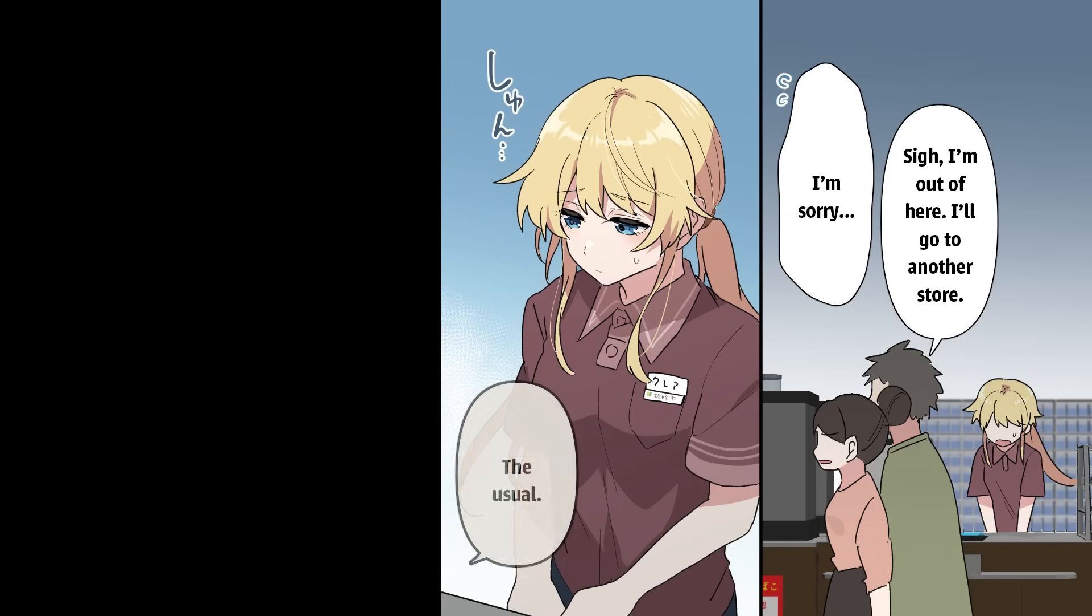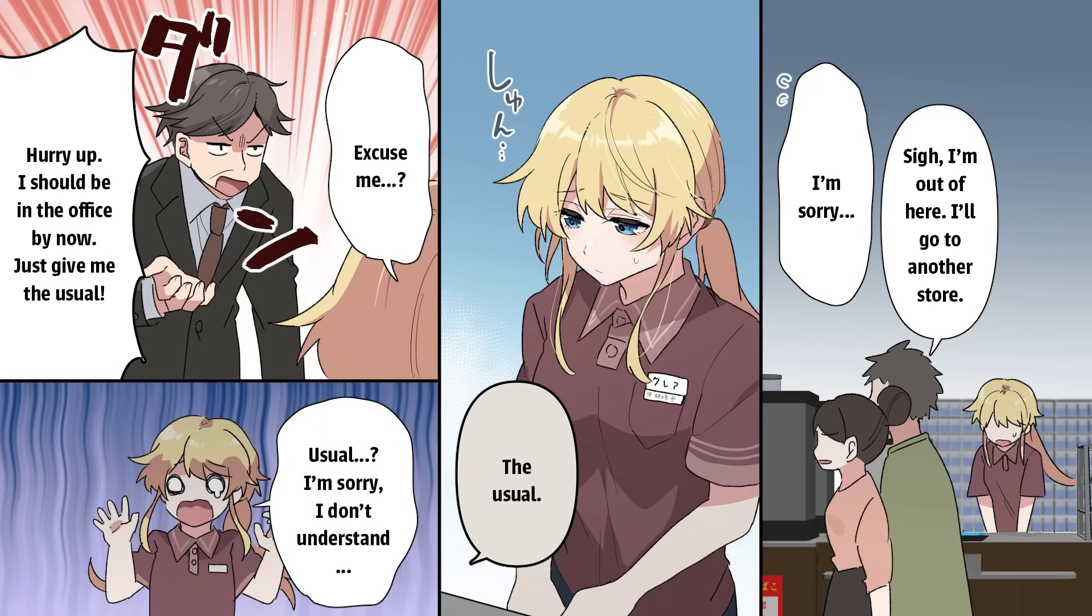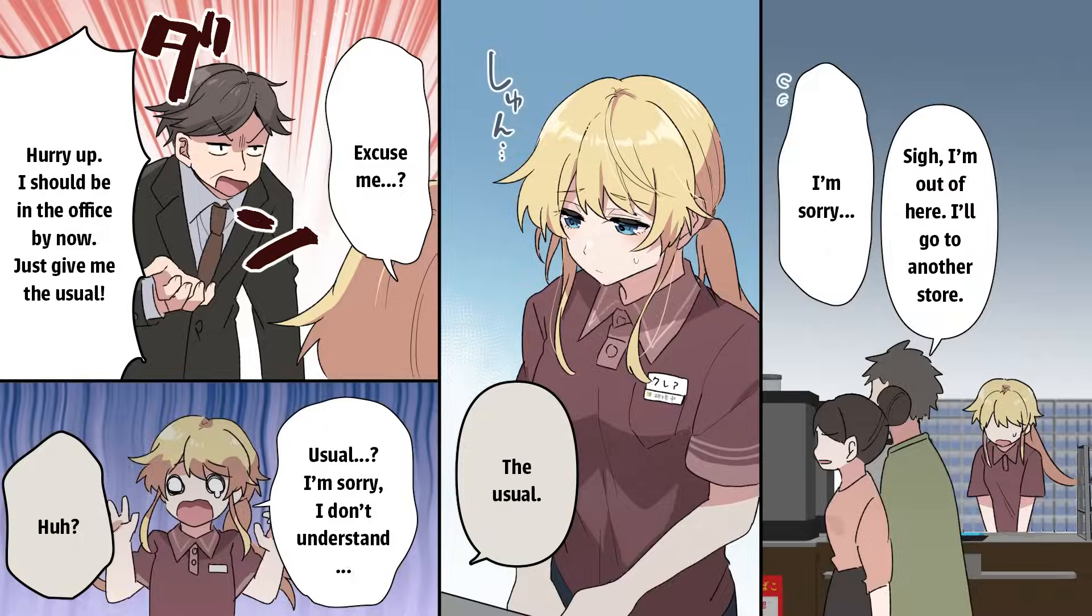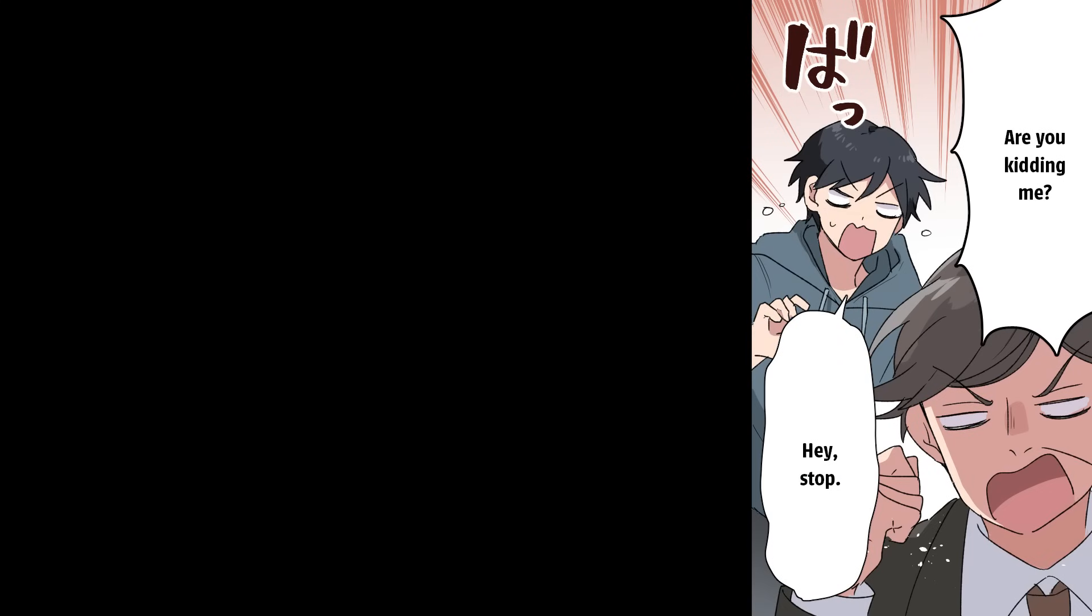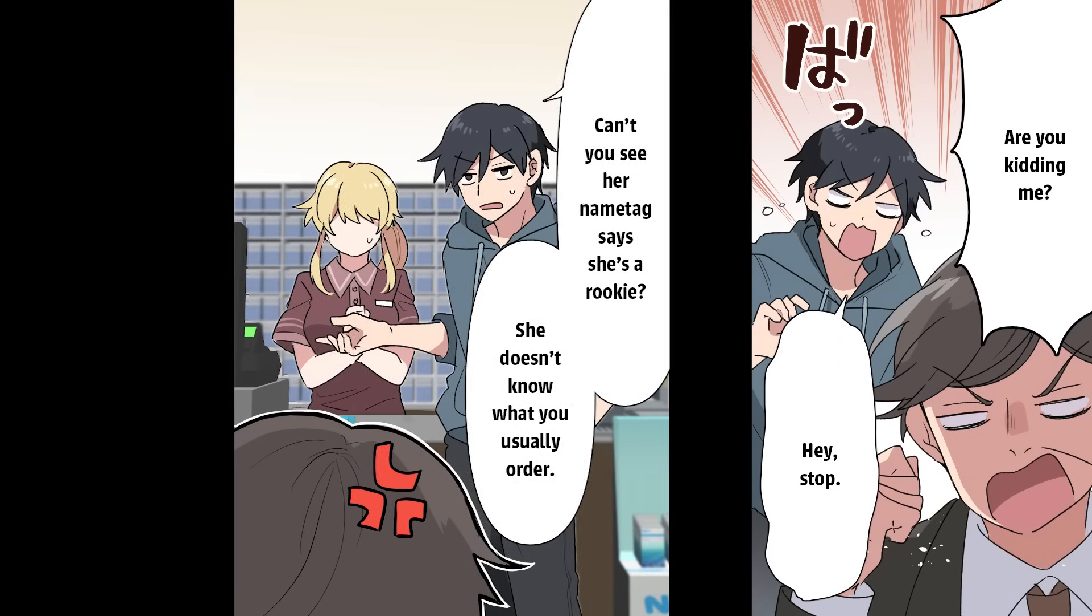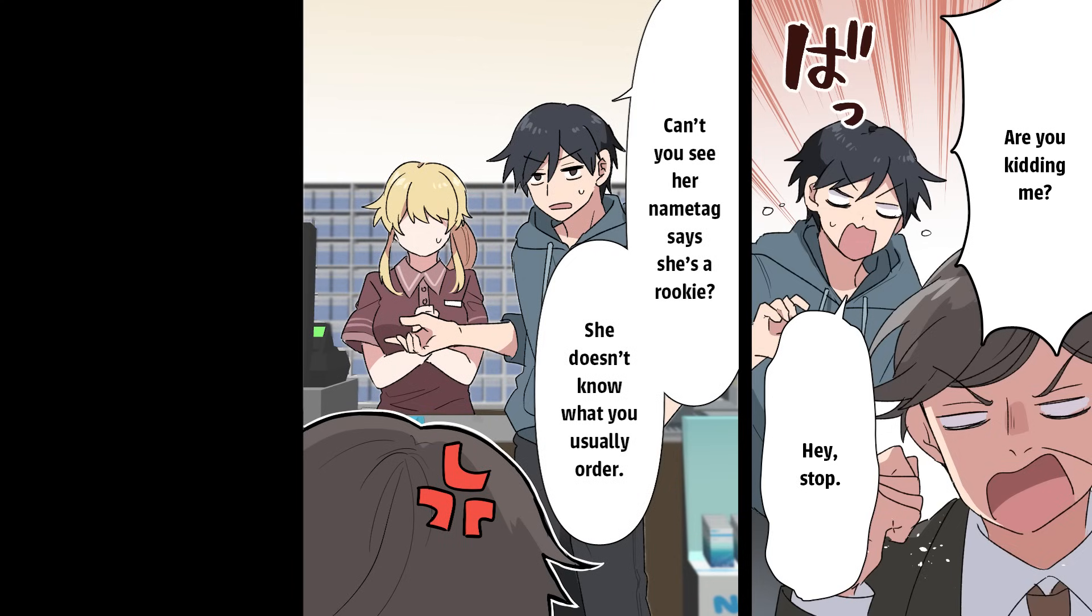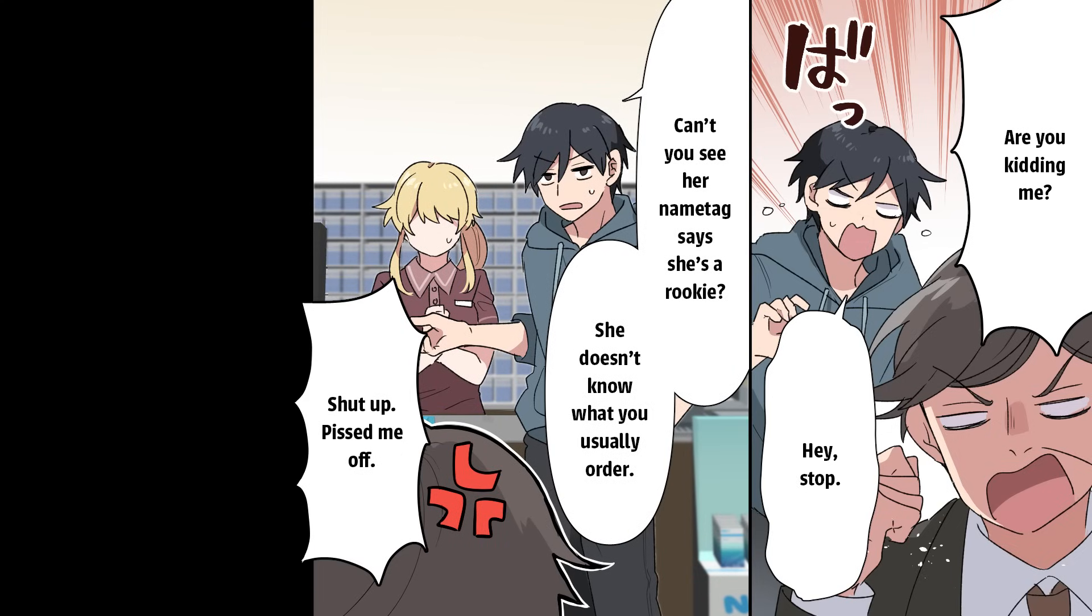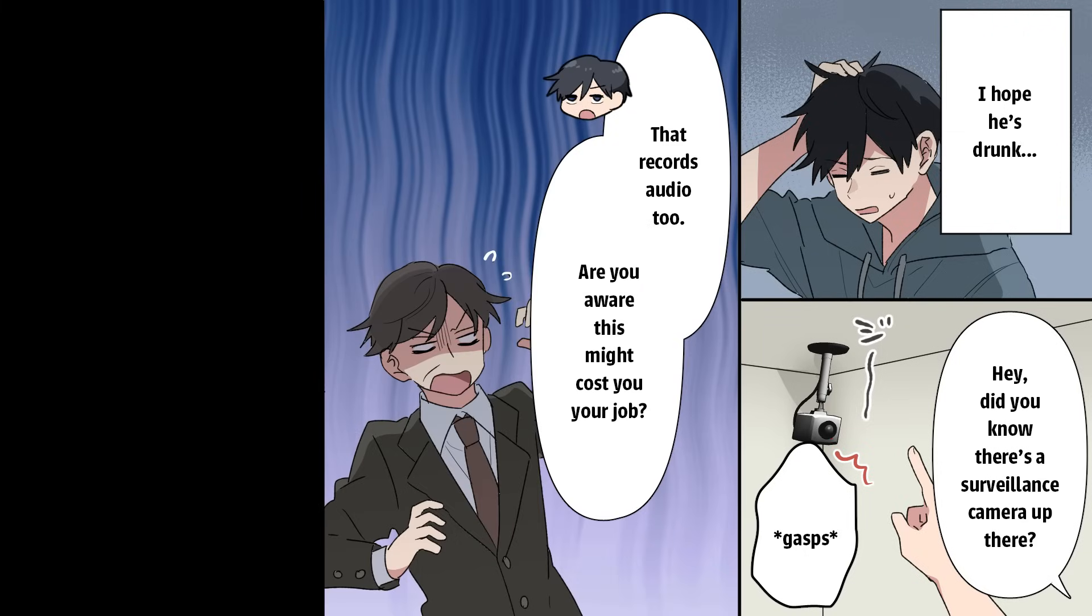The usual. Excuse me. Hurry up. I should be in the office by now. Just give me the usual. The usual? I'm sorry, I don't understand. Are you kidding me? Hey, stop. Can't you see her name tag says she's a rookie? She doesn't know what you usually order. Shut up, piss me off. Hey, did you know there's a surveillance camera up there that records audio too? Are you aware this might cost you your job?